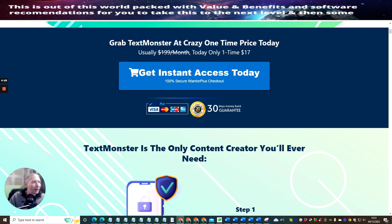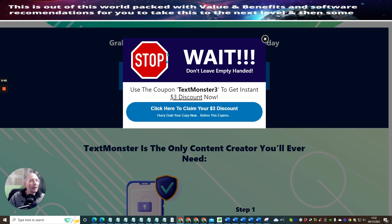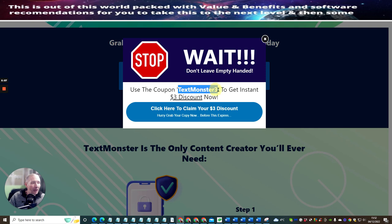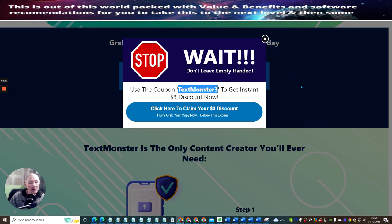So grab Text Monster at a crazy one-time price. It says here it's $17, but you'll see where my cursor is if I go up, and you'll see that it has a drop-down menu that's popped down and you can now pick this up by using the coupon code, this one here, Text Monster 3, and you get your $3 discount.